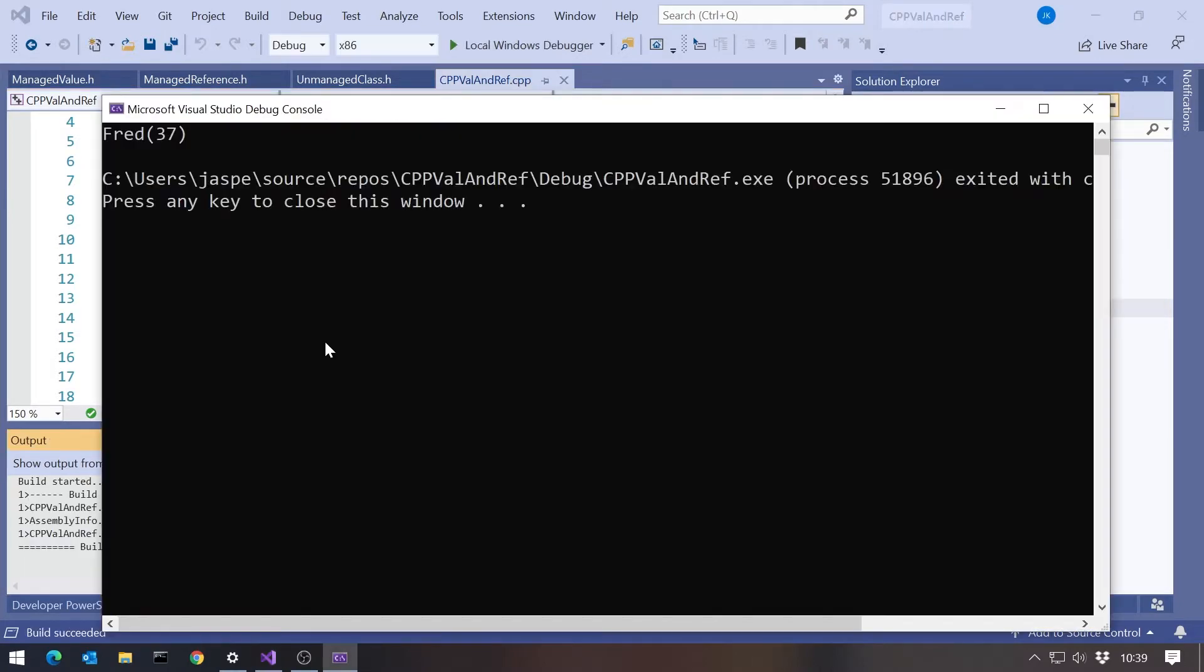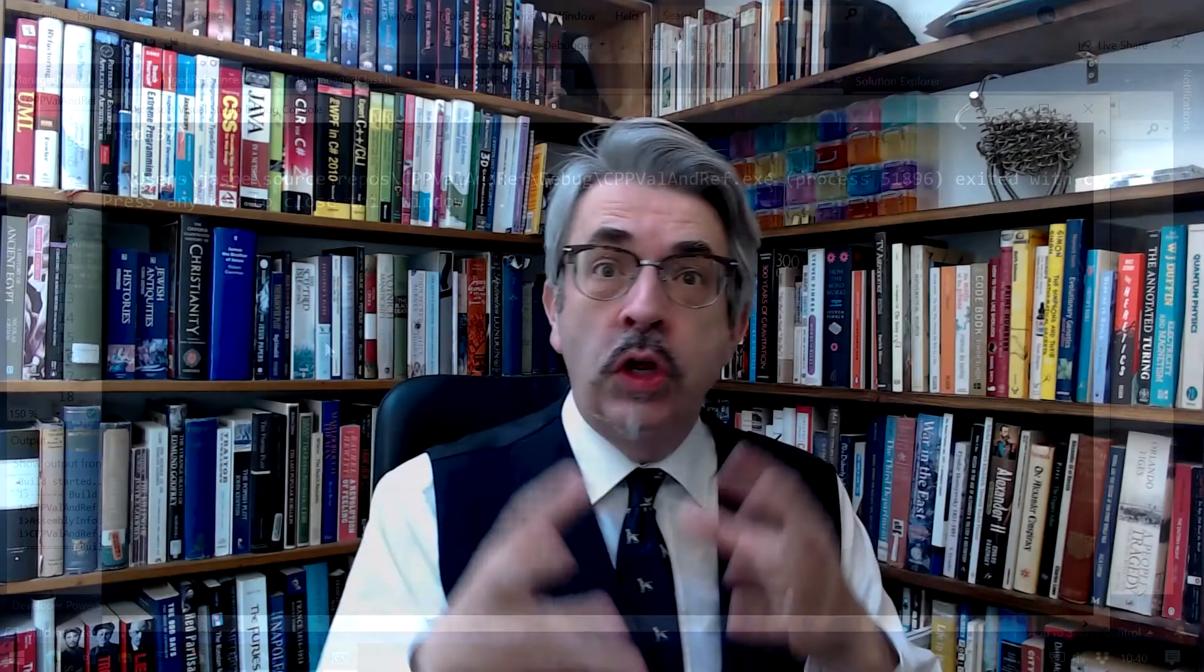If we run that, we get the fred 37 still working. But the thing you'll notice is missing is we didn't get that call to the destructor outputting that last message. That's because the heap in unmanaged C++ is not garbage collected. So it doesn't automatically tidy up after itself and therefore that wasn't called.